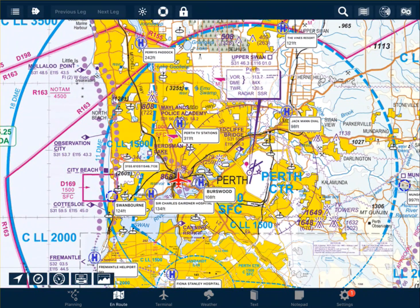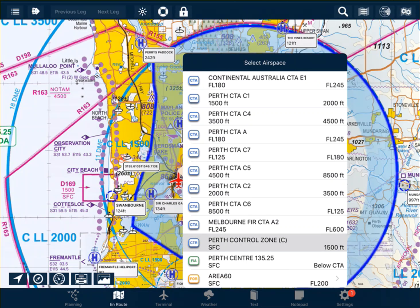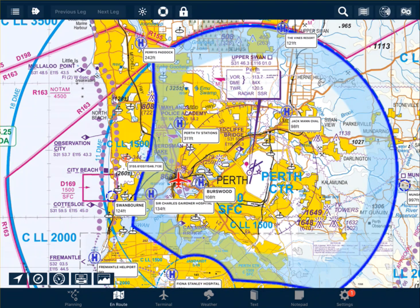In AVPLAN, to find the airspace that we are operating in, simply double tap on your location and a list of airspace vertically will come up. On the left-hand side is the lower limit of the airspace, and on the right-hand side is the upper limit. We can see here that we have one lot of controlled airspace which starts from the surface — Perth control zone. Any area within that blue shaded line is Class C controlled airspace.